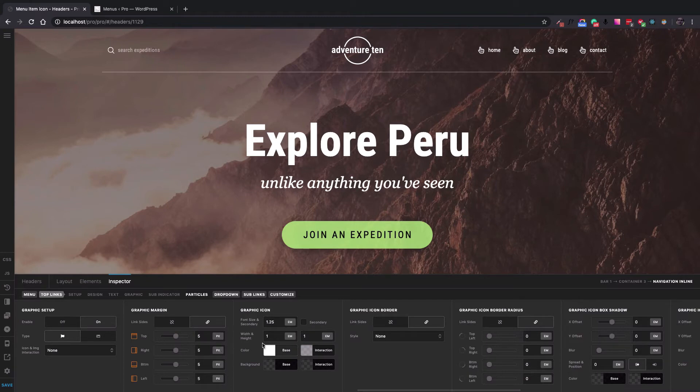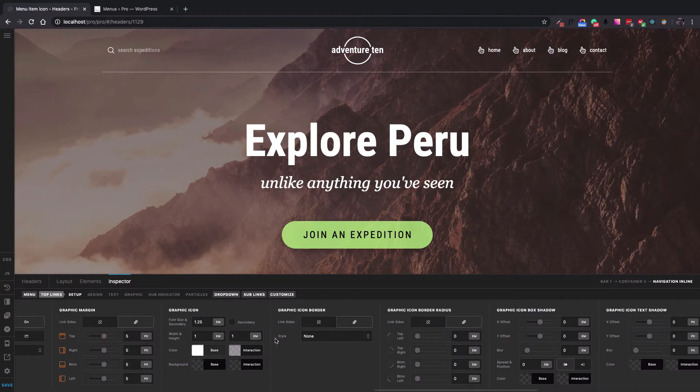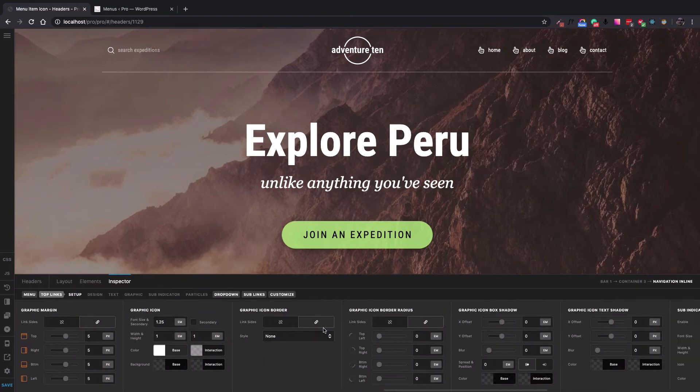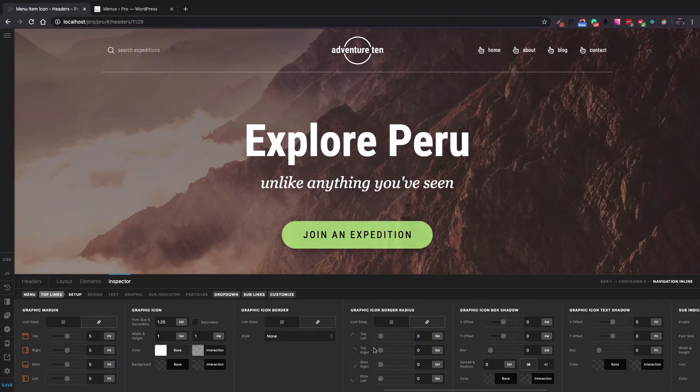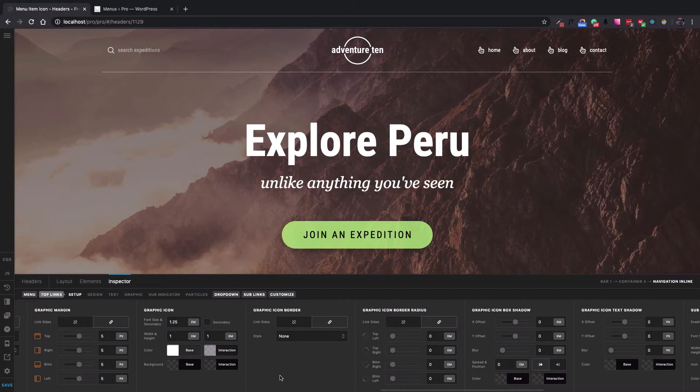You can change the appearance of the icon using these options available for you. For example, the font size, or if you want to have a border, border radius, or box shadow and so on.